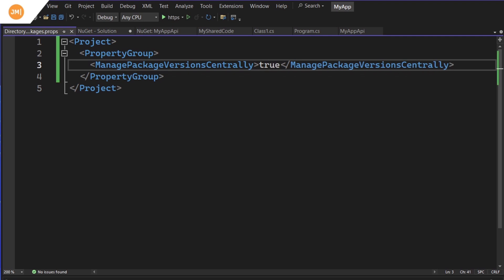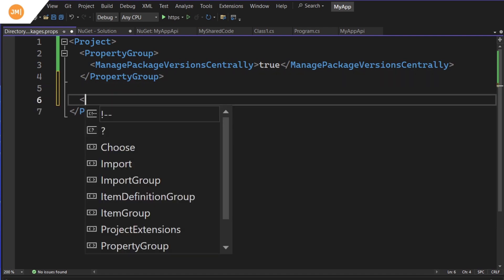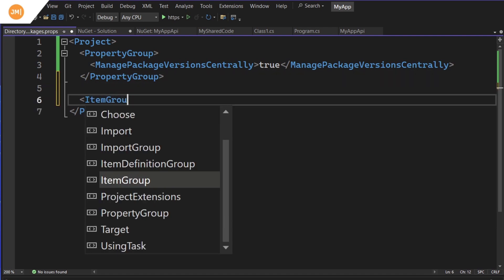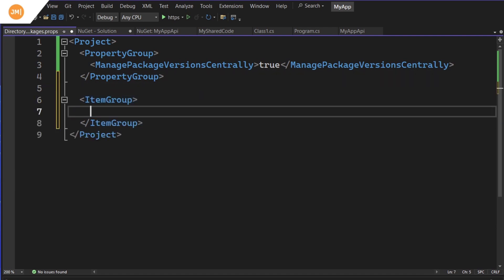And we can say, manage package versions centrally and set that to true. There we go. Now this going to do is, is going to tell, basically that the build steps and visual studio to say, Hey, please go ahead and look. And I want this file here to be managing the versions of all of my packages.